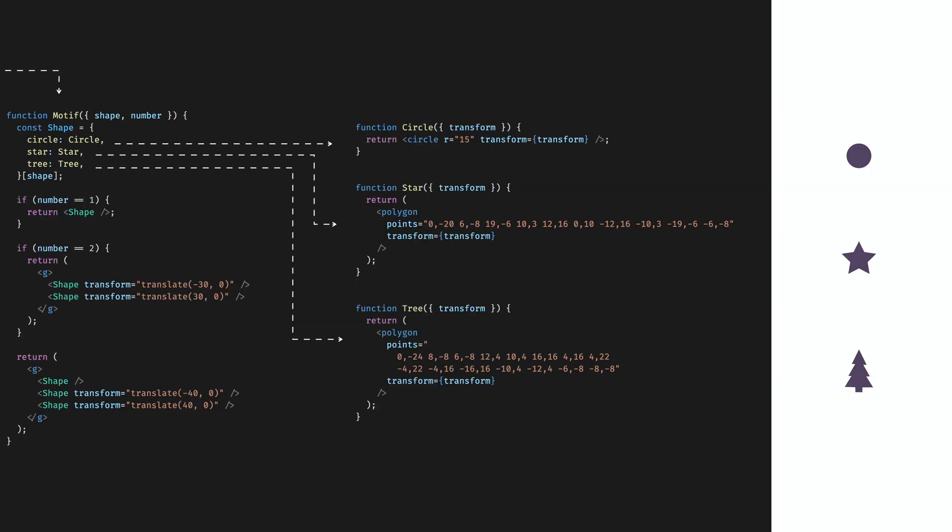The last three components are simple. The circle is just a circle with a radius and the tree and star shapes are polylines where we set a bunch of coordinates that are connected with straight lines. They all have a transform prop though, because otherwise in case a bubble contains multiple shapes, they would be on top of each other. This transform property is set by the motif component and it moves the shape to the left or to the right.